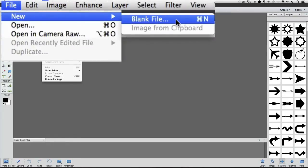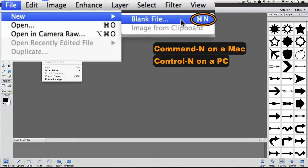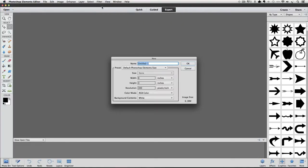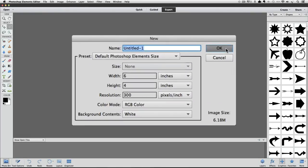I'm going to create a new document by going up to the File menu and choose New Blank File. Or you can use the keyboard shortcut Command N on a Mac or Control N on a PC. The New File dialog box will appear. I'm going to go with the default settings and just click OK.